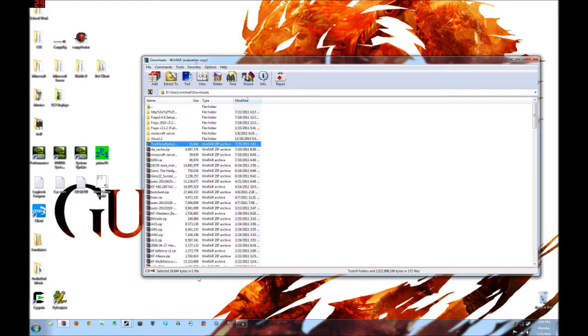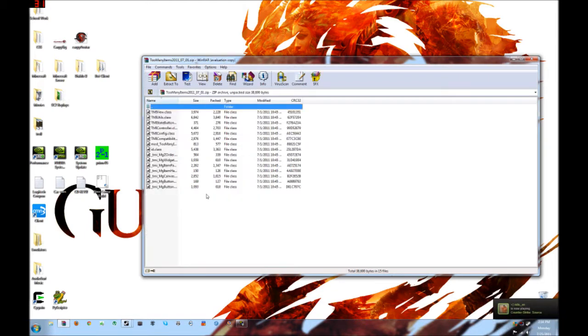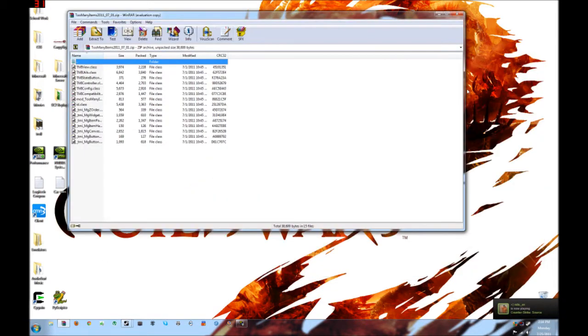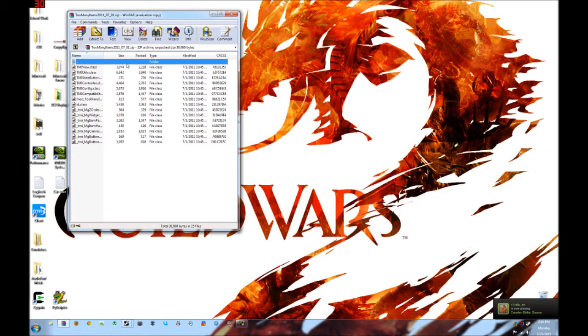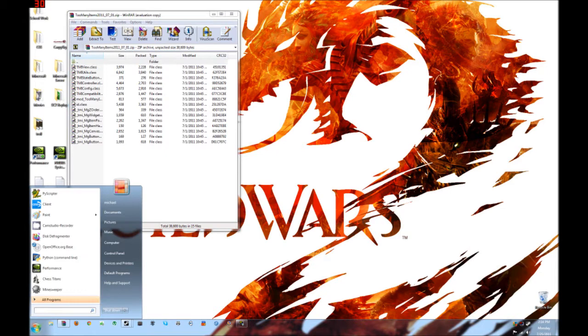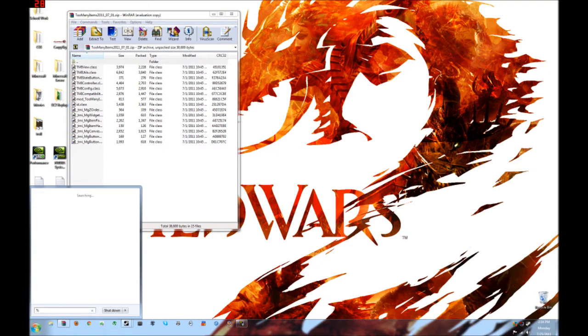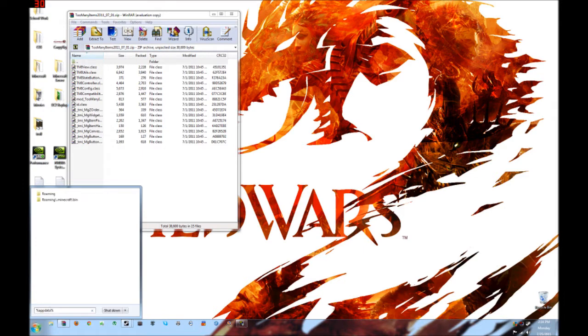Assuming you already have WinRAR and you have already downloaded the Too Many Items file, this is what it looks like. Now, where to put these classes is you want to go into your run bar and percent app data percent,